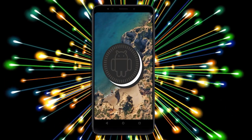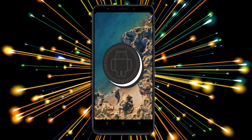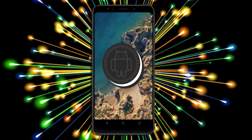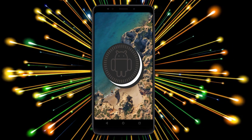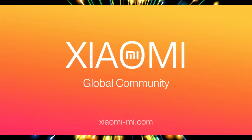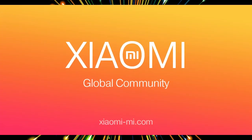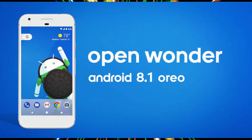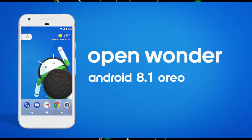Hi friends, my name is Shyam and you are watching Straya Computer Tech Channel. Friends, today is good news for Xiaomi MI users. Android Oreo 8.1 was released for these users.